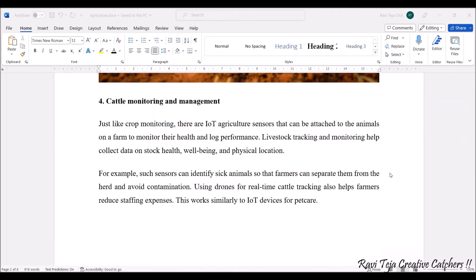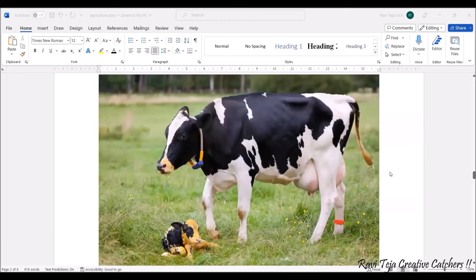Along with agriculture, cattle monitoring is also a major part — both agriculture and cattle management are closely connected. Just like crop monitoring, IoT agriculture sensors can be attached to animals on a farm to monitor their health and log performance. If cattle get sick, the farmer receives notifications to avoid contamination. Drones can also be used for real-time cattle tracking to reduce farmer effort.